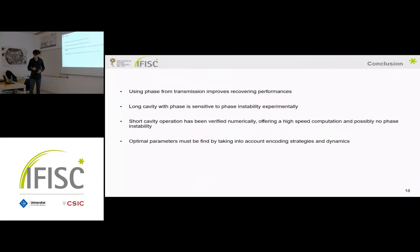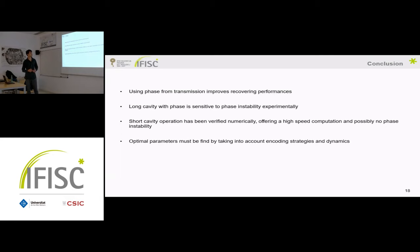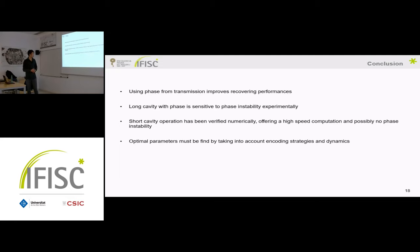To conclude: I have shown that we can use phase encoding for transmission to improve recovery performances, demonstrated experimentally on the long cavity for the ELM case, and also for reservoir computing on the short cavity numerically. The long cavity does not work with phase experimentally without phase stabilization. The short cavity is verified numerically and offers higher speed of computation, and I think reducing the cavity is the direction to go for time-delay reservoir computing applied to this task. Optimal parameters must be carefully selected because good performances are sparsely distributed in the state space, and efficient encoding strategies need to be used.